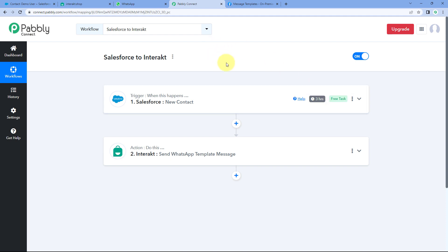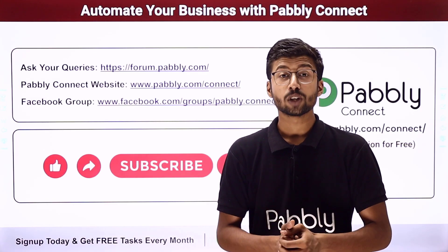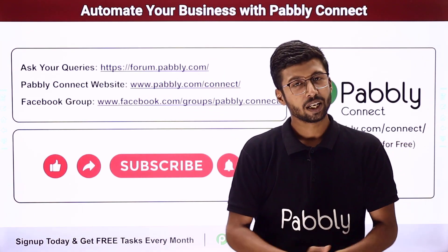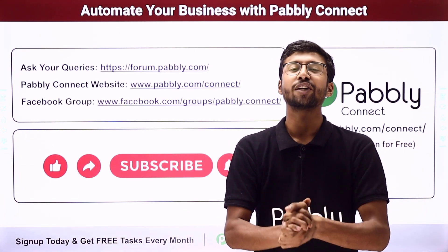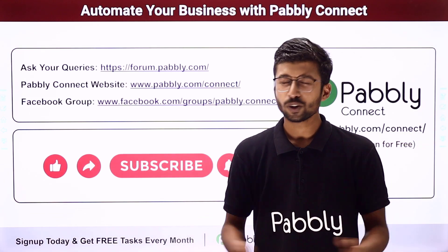You can also connect many other applications with Pabbly Connect. You will find the clone link of this exact same workflow in the description box below — by clicking it, you can clone this workflow into your own Pabbly Connect account and use it for free. Pabbly Connect offers a free plan with free tasks every month, so you can try and test this automation at no cost. If you have any doubts or queries, post them at forum.pabbly.com. If this video was helpful, please like, comment your solution, and share it with others. That's it for today's video — thank you, have a great day.